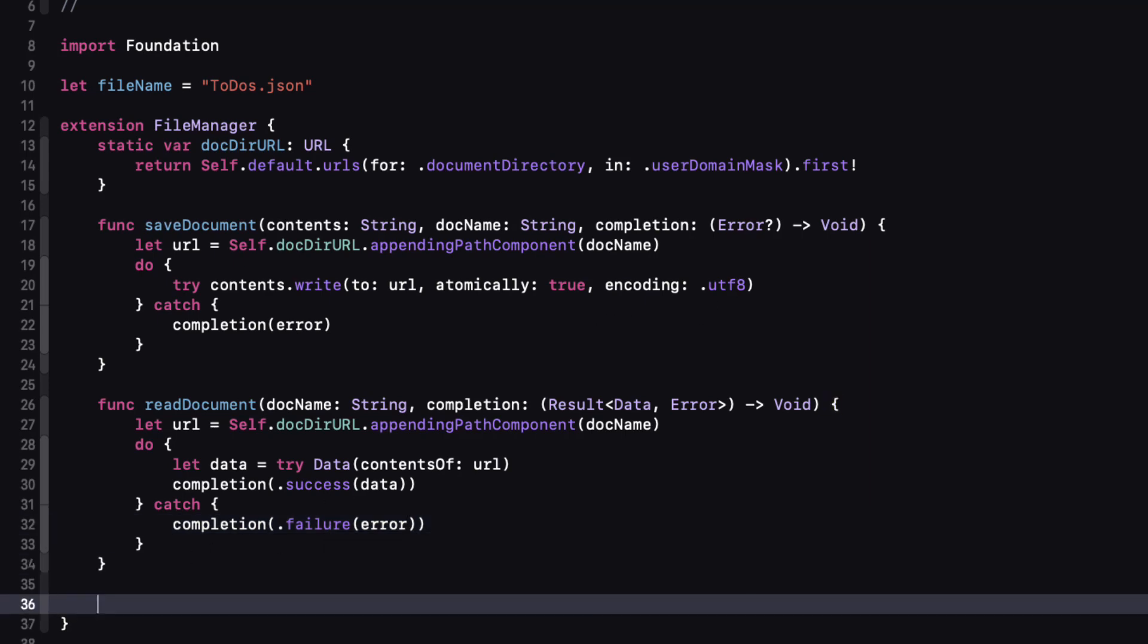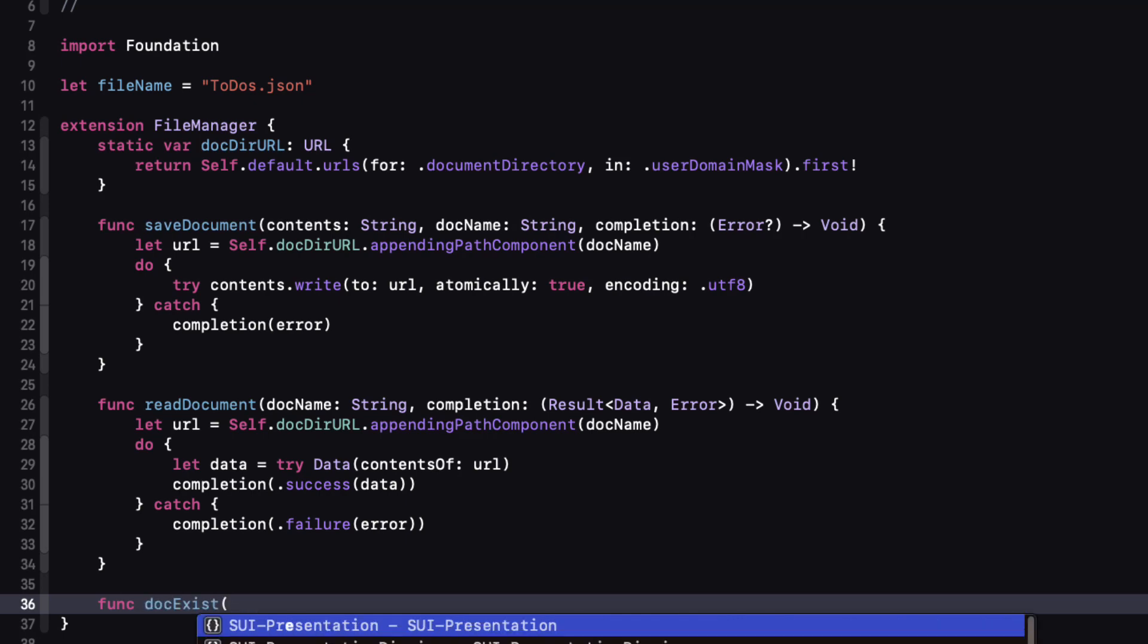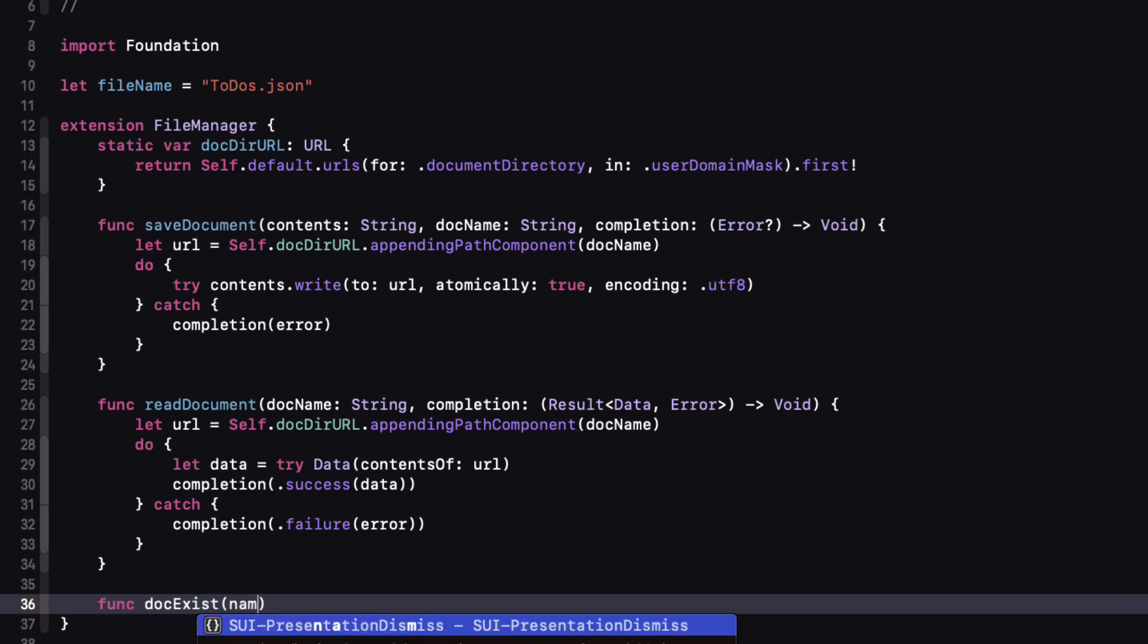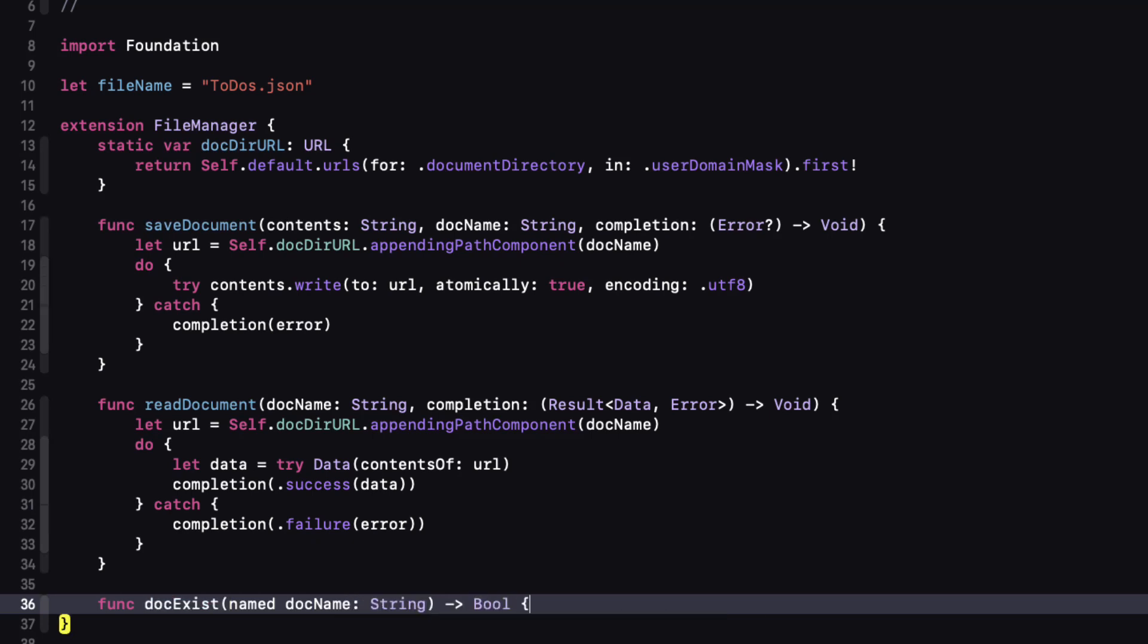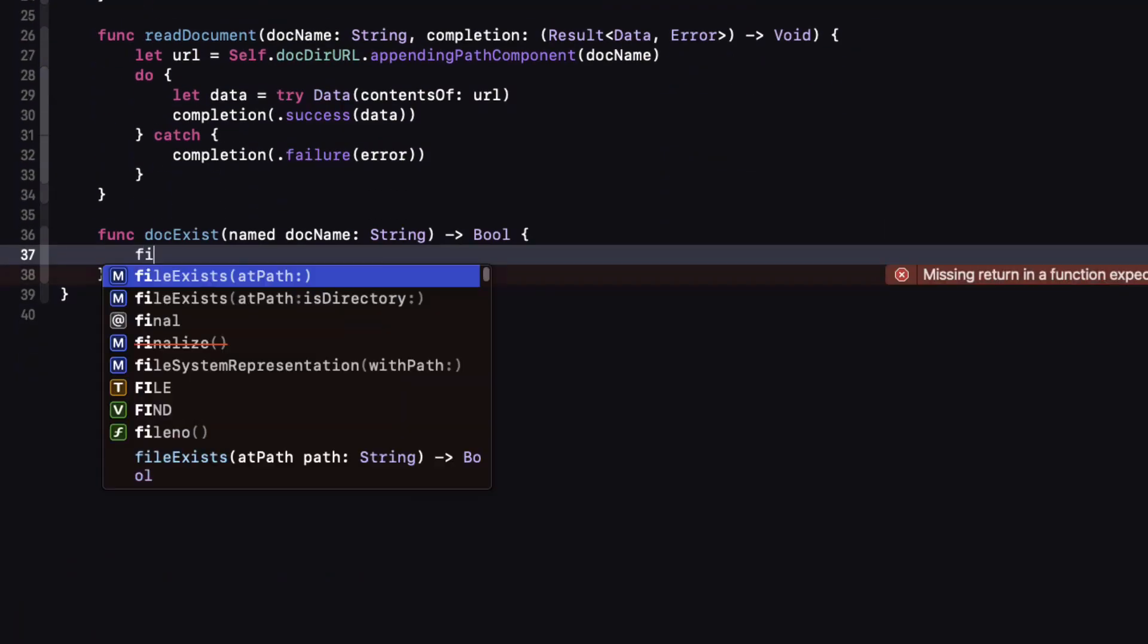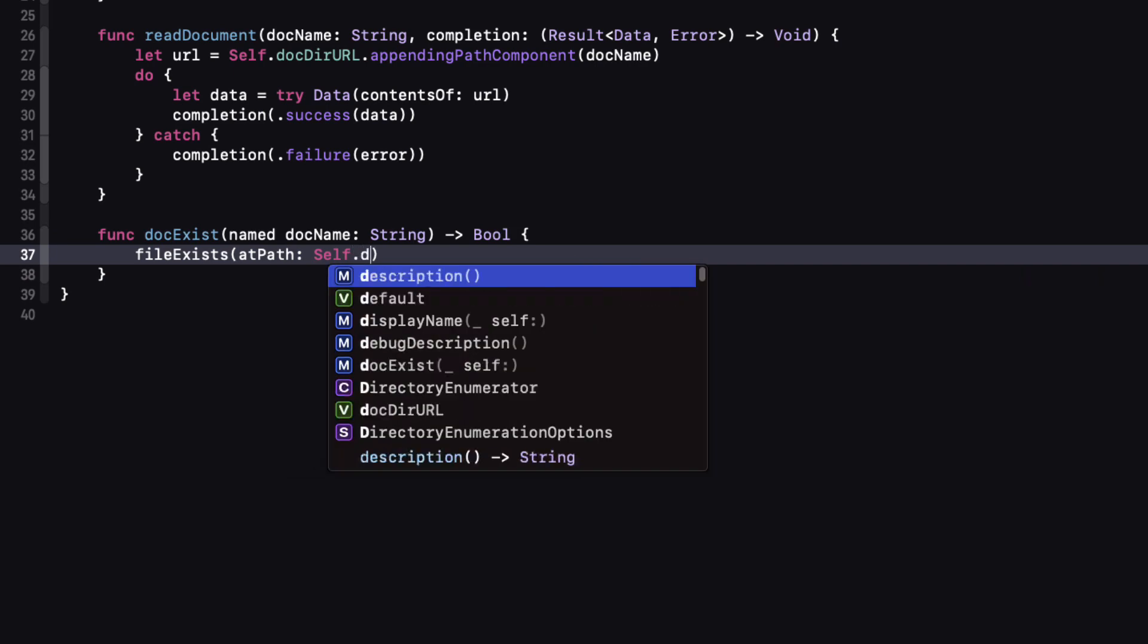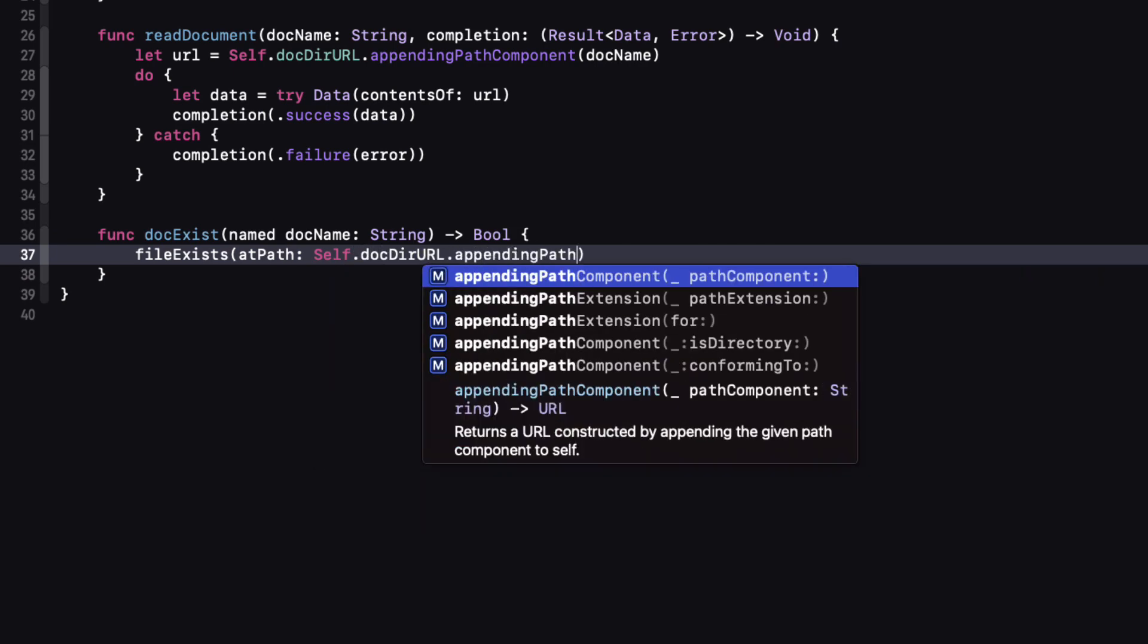Now there's one more function that might come in handy. We only want to be able to read our document if it actually exists. So let's create a function that will have the doc name as a parameter but return a boolean value based on whether or not that document exists. And file manager has a function that will help us with this. We just need to pass in the path of that URL that we have used in the other two functions.